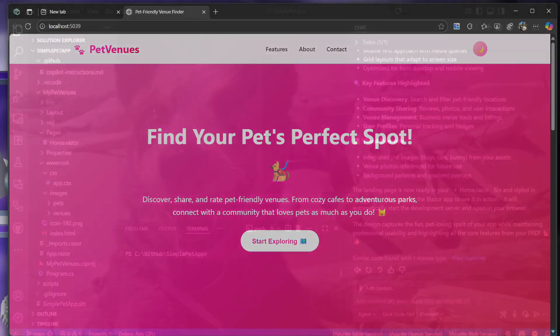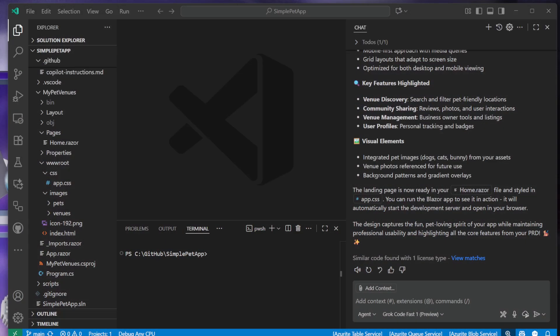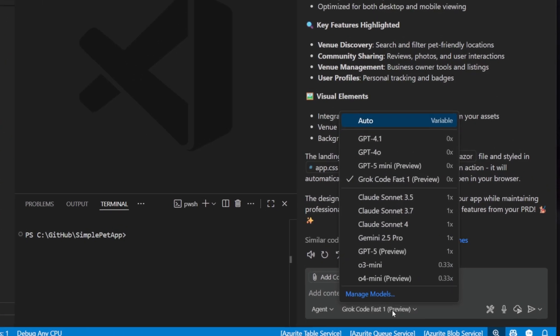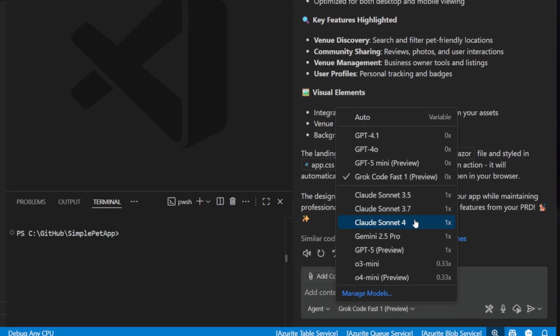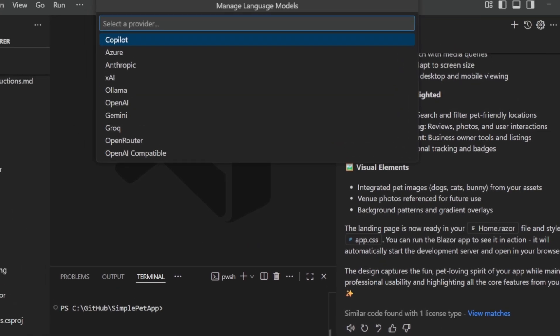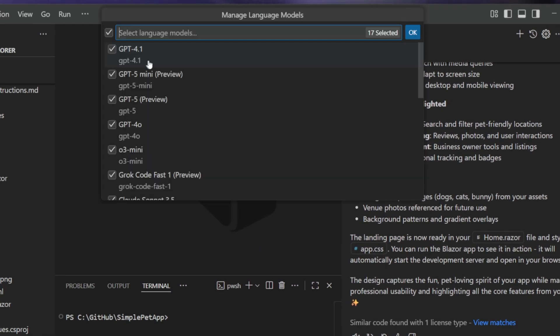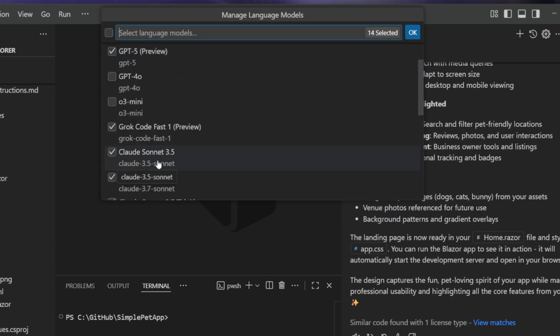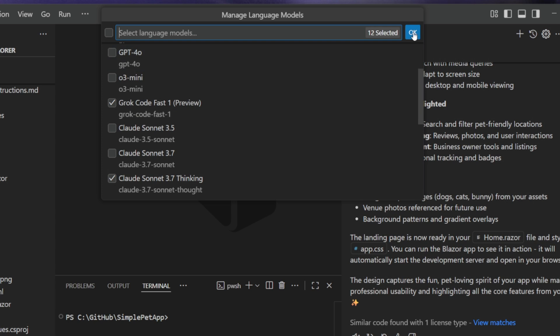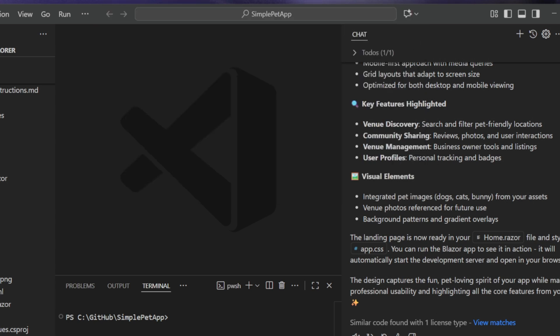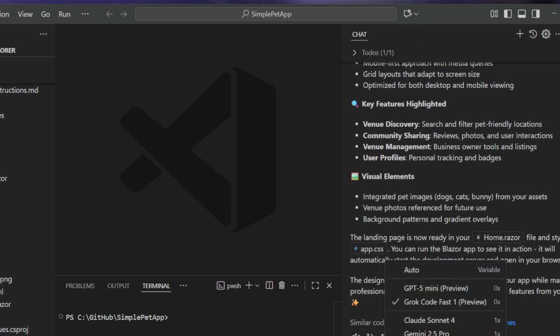Now besides Grok Code Fast One being one of the default models, you can also customize this list. You can go to manage models here, and you can now select Copilot. When you do that, you could for example choose to ignore some of the models that maybe you don't use, like the older Sonnet models. Now when you're in this list it's going to be nice and shorter - these are ones that I actually use, like GPT-4.5 and Claude Sonic 4, and now GPT-4.5 Mini and Grok Code Fast One.